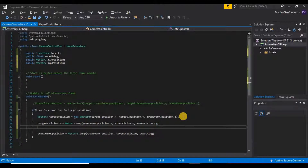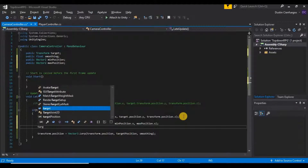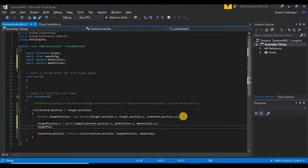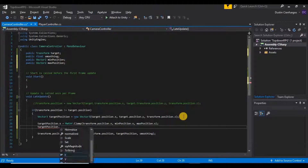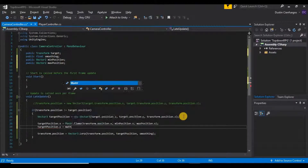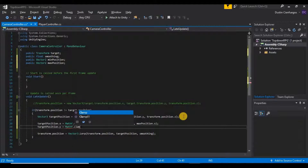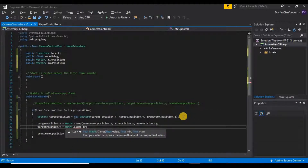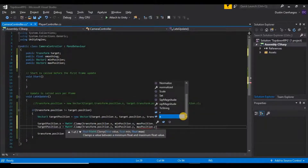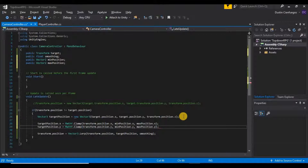Now we want to do the same thing on the y-axis. We'll say targetPosition.y is equal to Mathf.Clamp, passing in transform.position.y, then minPosition.y, and maxPosition.y. That should clamp our camera between those two positions.